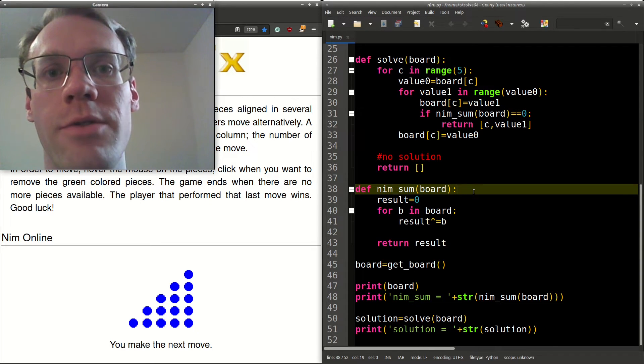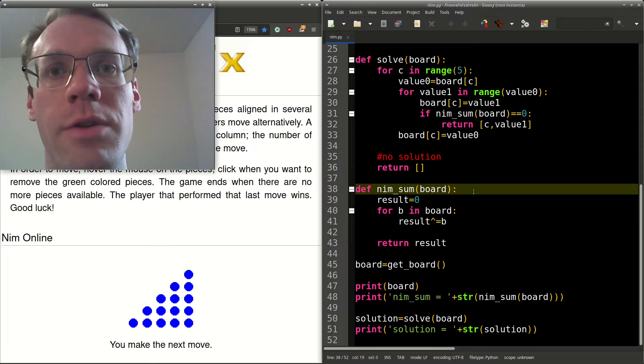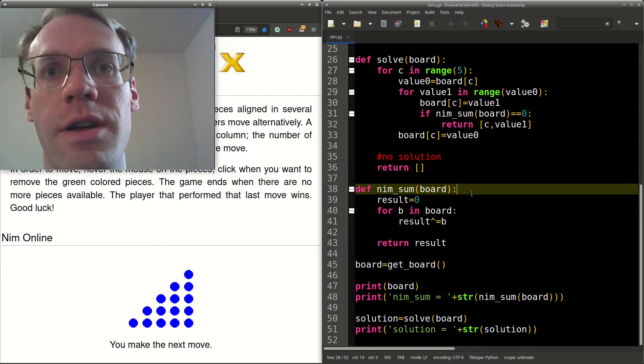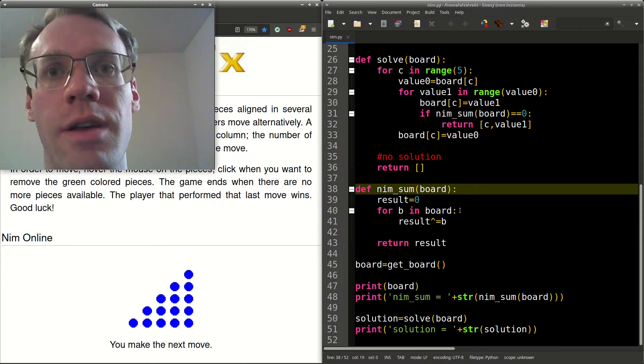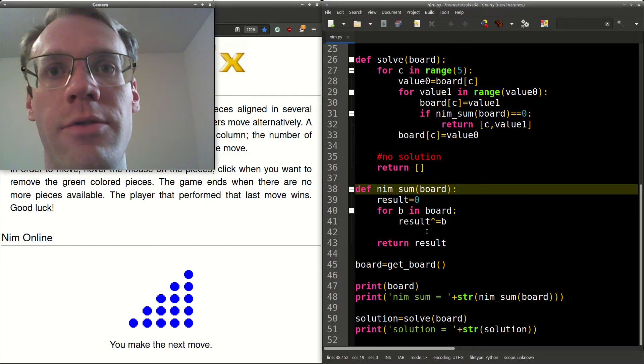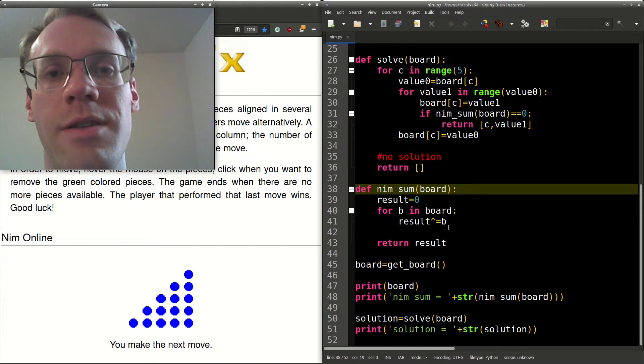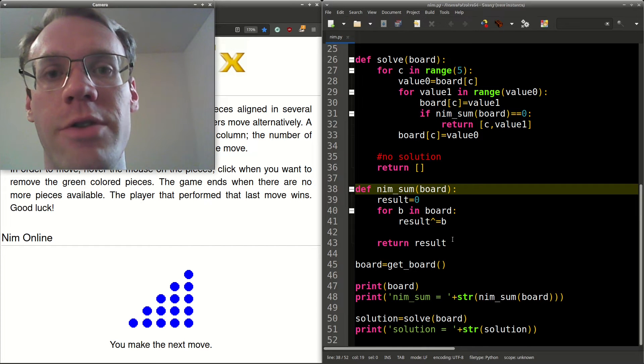So we have a function nim sum, and we pass board to it. We start result equal to zero, and then for each of the elements in board, we take the result xor the element in board, and we do that for all of them, and then we return the result.